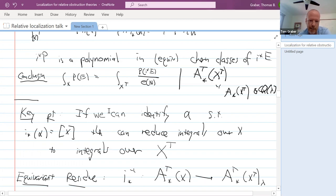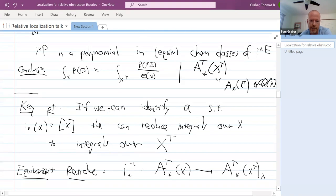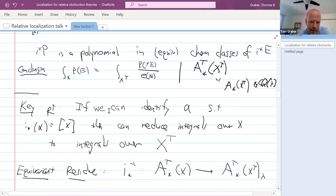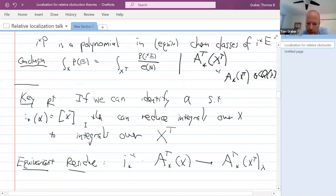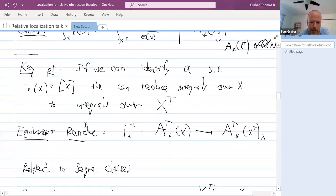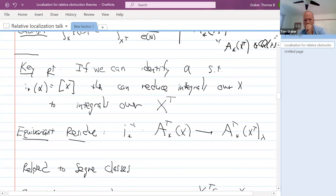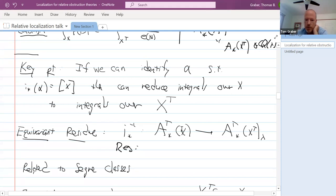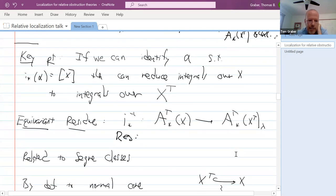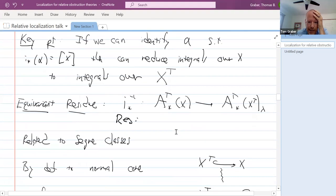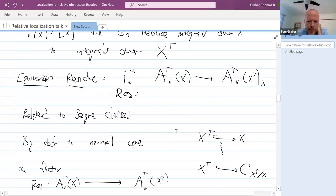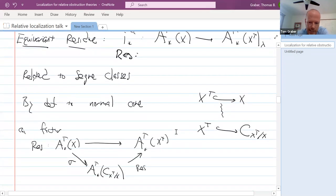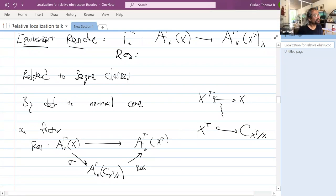When X is smooth, this self-intersection formula lets you spot the class as the inverse Euler class. I want to say one thing about how to calculate this in general, which is useful for what I'm going to do. If a torus is acting on X, you do the deformation to the normal cone — blowing up X^T, which is a torus-invariant subset, so the torus acts on this whole thing equivariantly. You can factor the residue map — from equivariant cohomology of X to that of the fixed locus — through the standard specialization map from X to the normal cone.